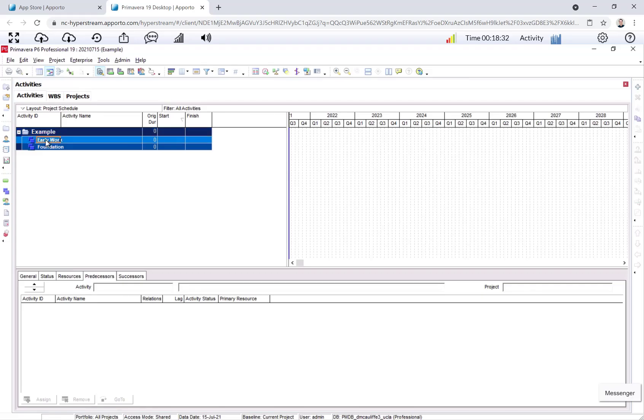Okay, we have our two WBS elements. Let's go ahead and create the schedule now. For early work, I'm going to assign mobilize, deliver piles, excavate, and drive piles. Then I'll use the other six activities for foundation.